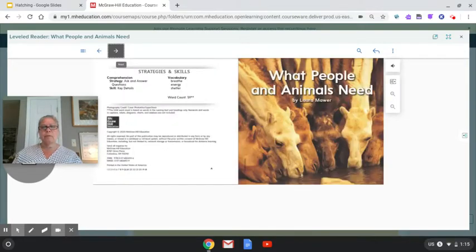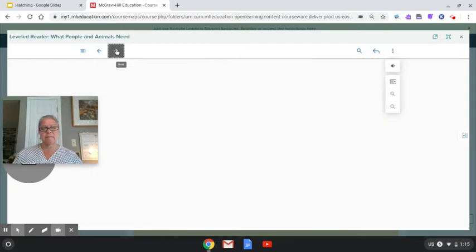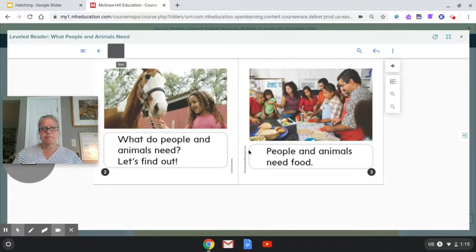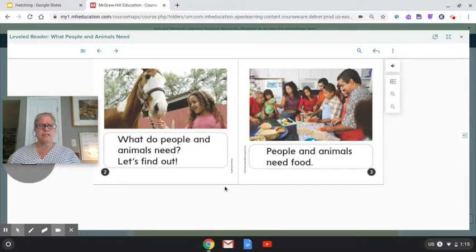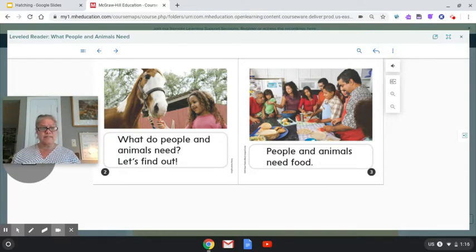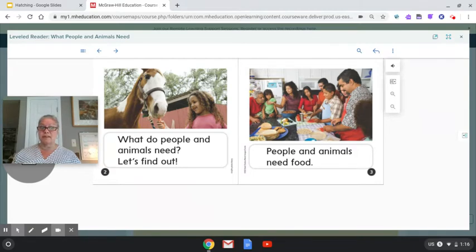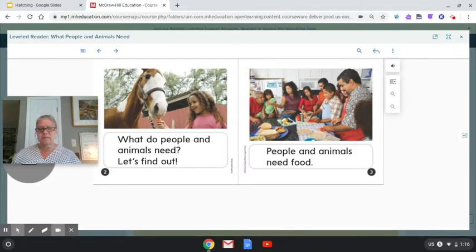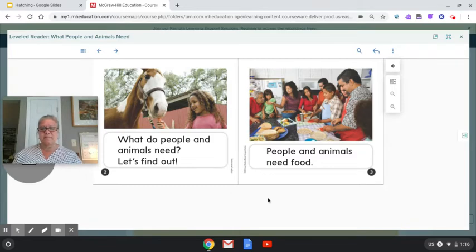What people and animals need. What do people and animals need? Let's find out. Oh, I just made a connection. Did you? That reminds me of our magazines. Let's see what they need.